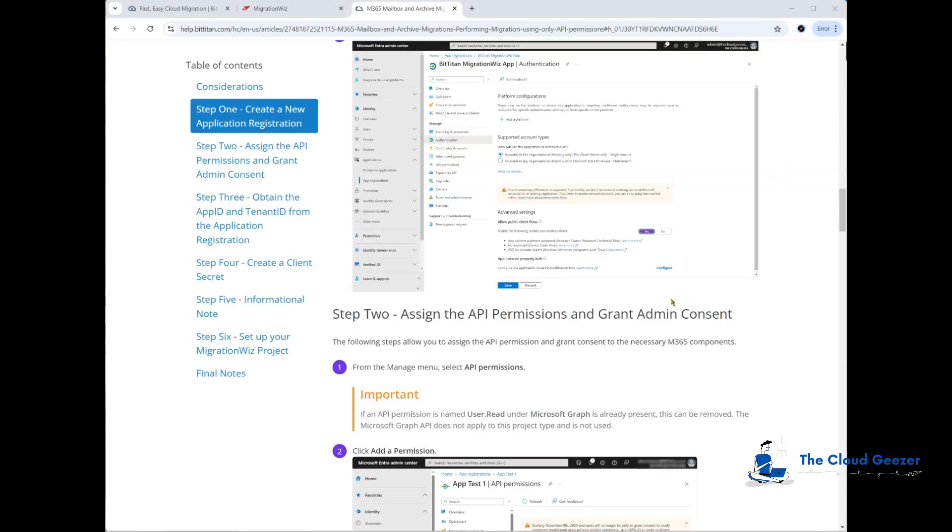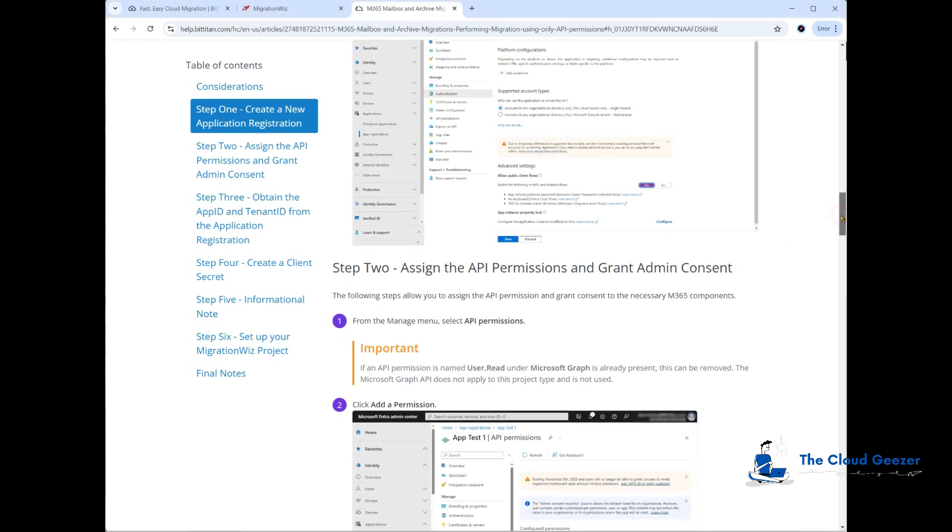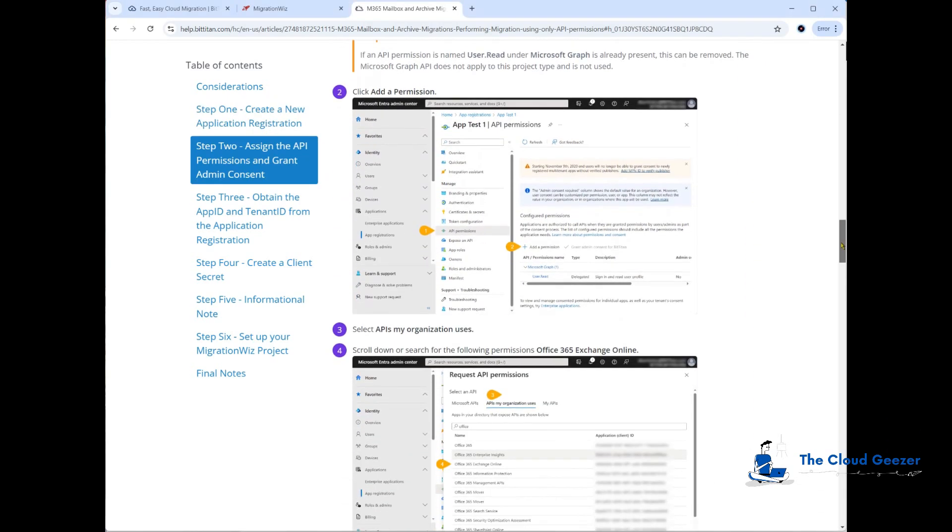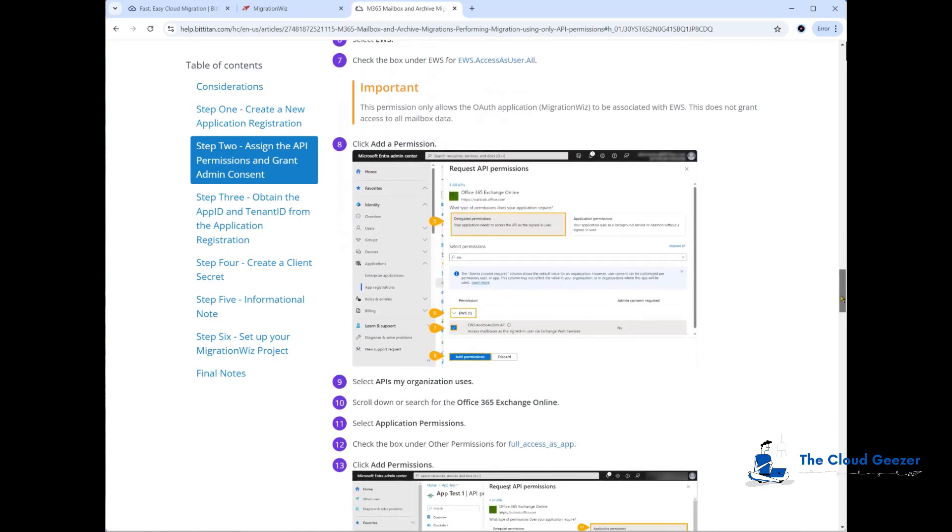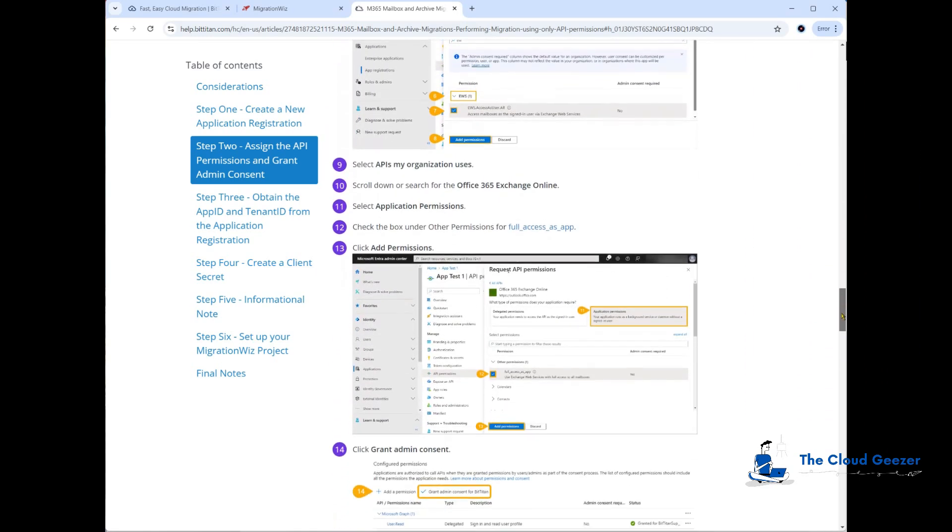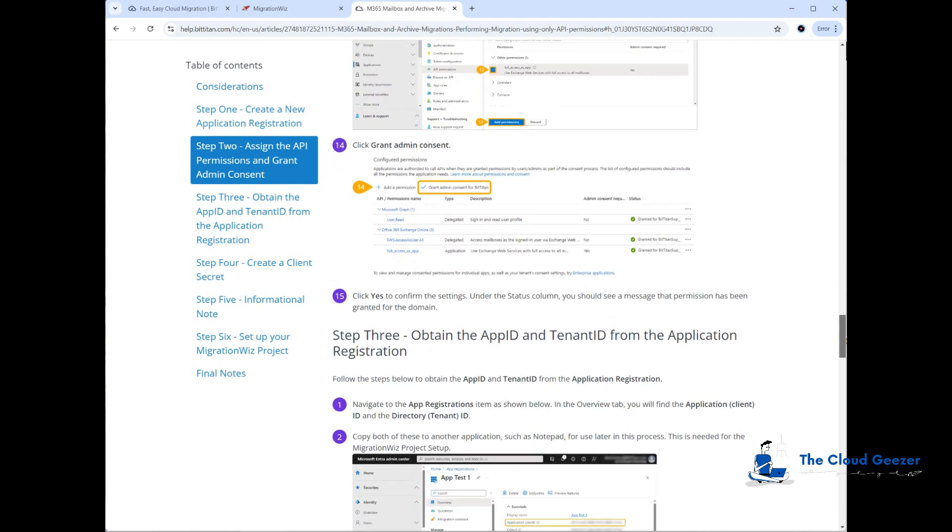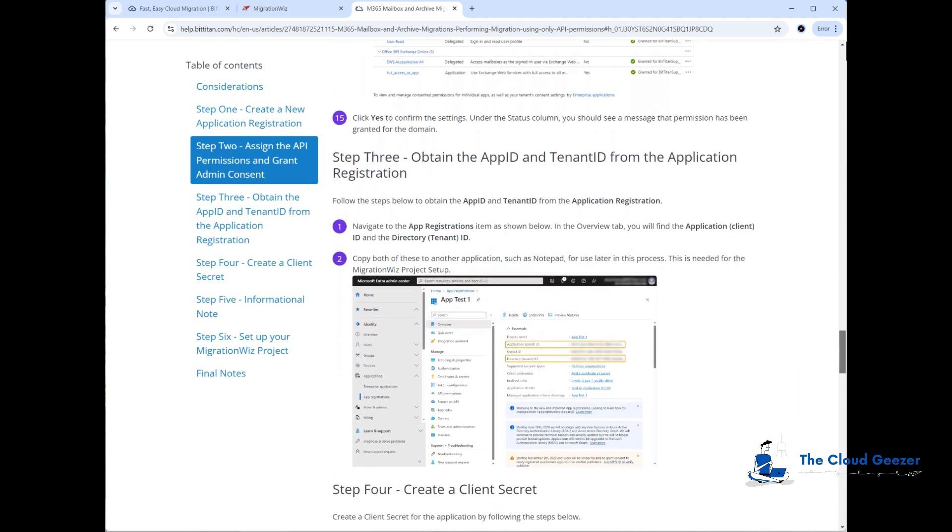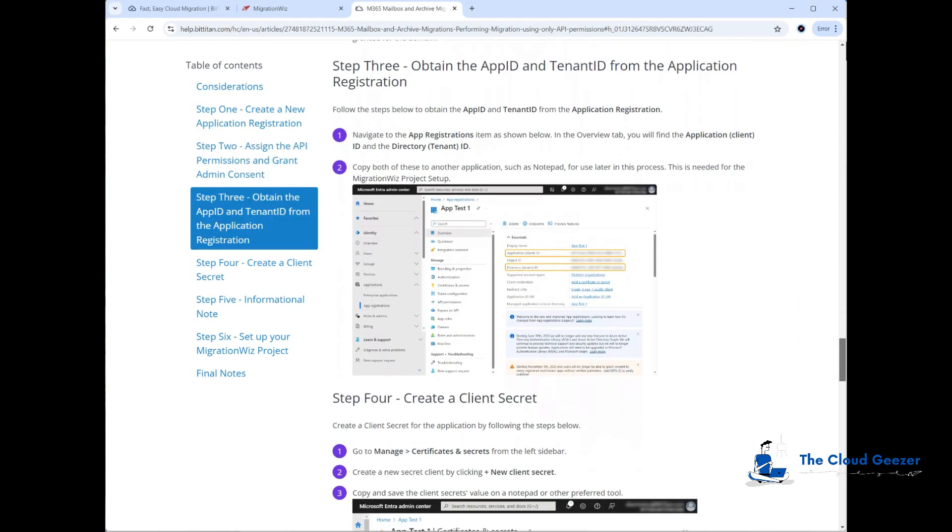Jumping back to the article quickly, you can see we've now passed here where we assigned the APIs, selected those, added the full access as app, granted the admin consent. Now it's asking us to grab the app ID and the tenant ID from the application registration. We're going to need to put those into the MigrationWiz project, so it's handy to copy and paste those into a notepad screen so they're easier to get to later on.